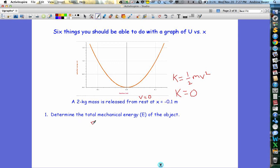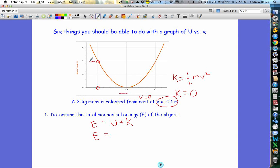So how do we find the total mechanical energy? Total mechanical energy is always equal to potential energy plus kinetic energy added together. You look at the location where the initial information was given — x equals negative 0.1. Coming up on the graph, at that location it has one joule of potential energy. The given information tells us it has zero joules of kinetic energy. So we add them together and get a total mechanical energy of one joule.